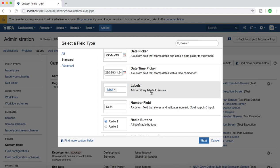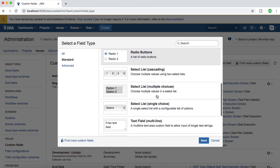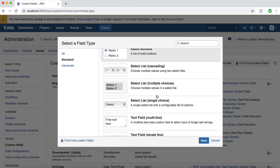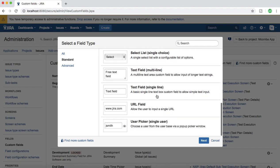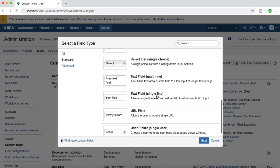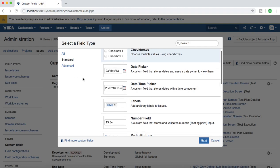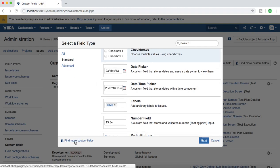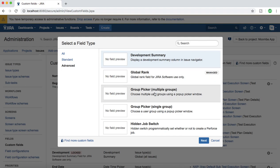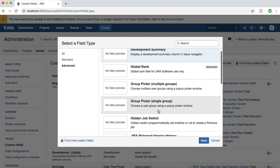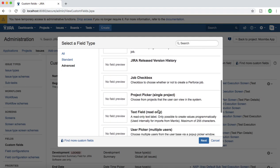If you keep scrolling down you will see a lot of options available. You can also find more custom fields in Atlassian marketplace if you click here, and you can go to advanced and find the custom fields.